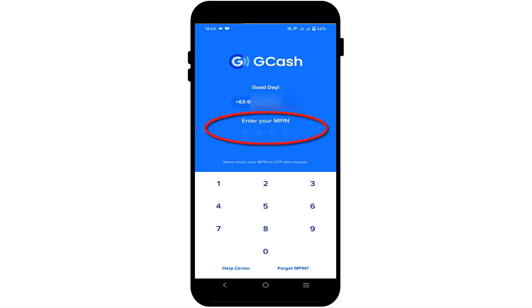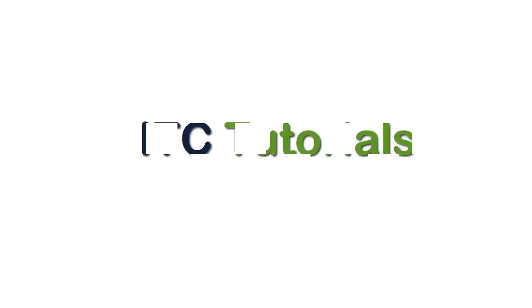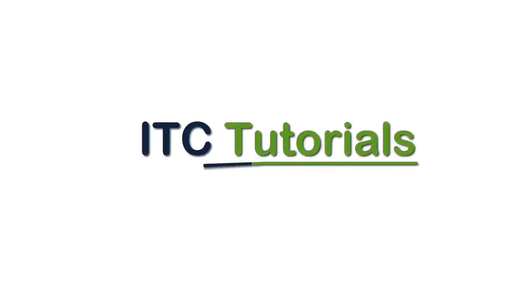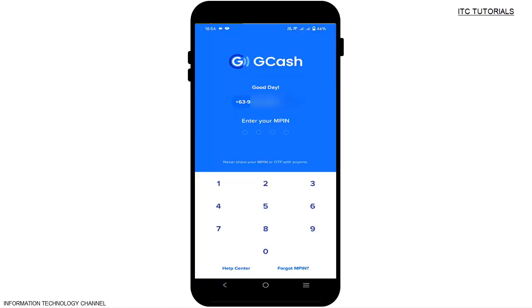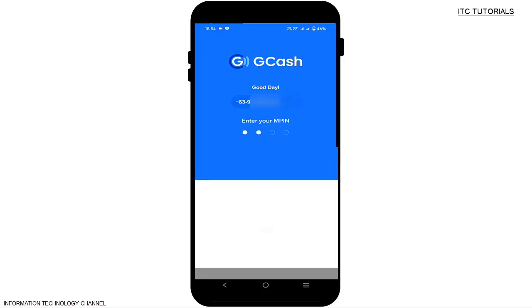Hi everyone, in this video I'm going to teach you how to easily change your MPIN in GCash. MPIN stands for Mobile Personal Identification Number. Let's get started.